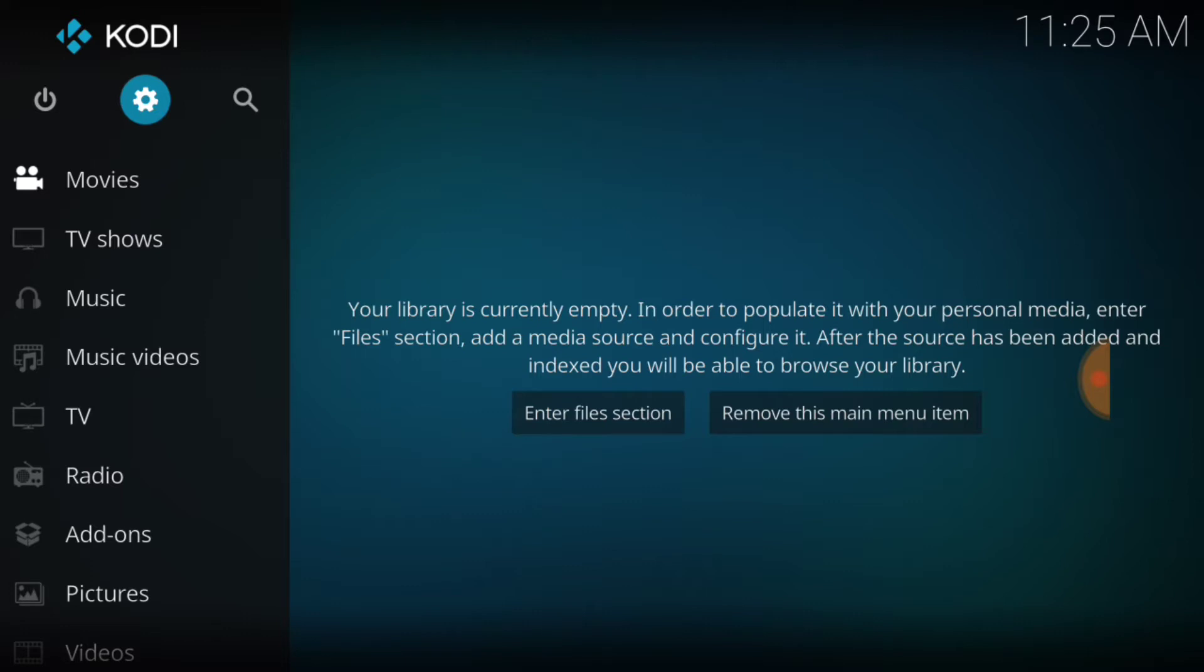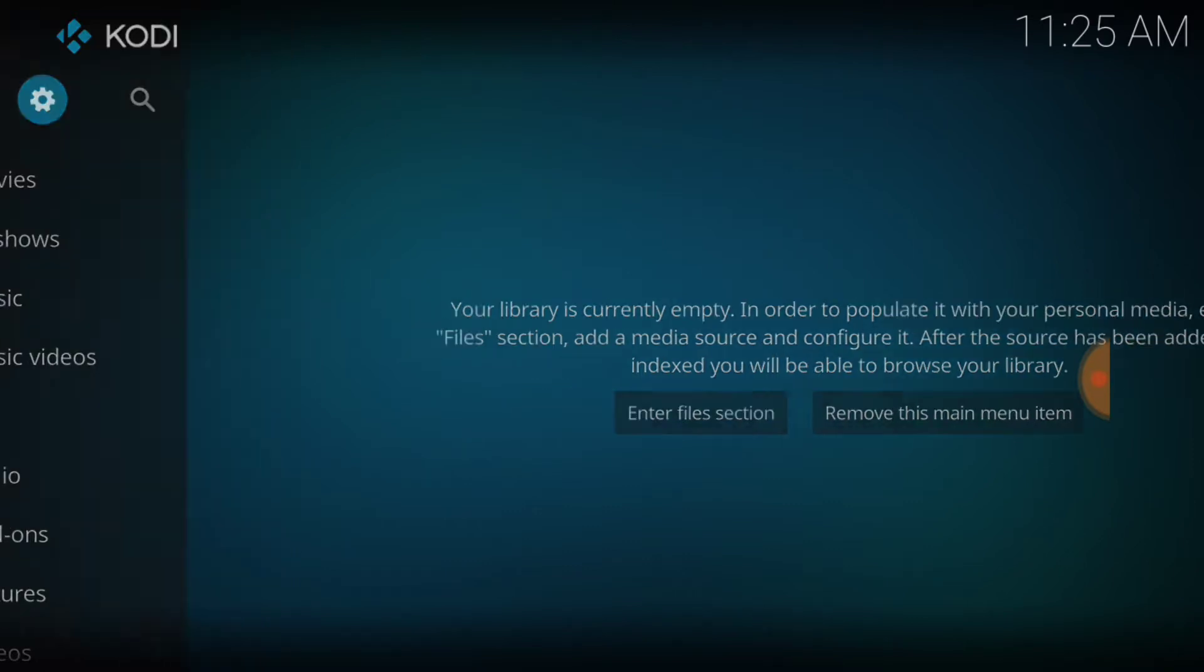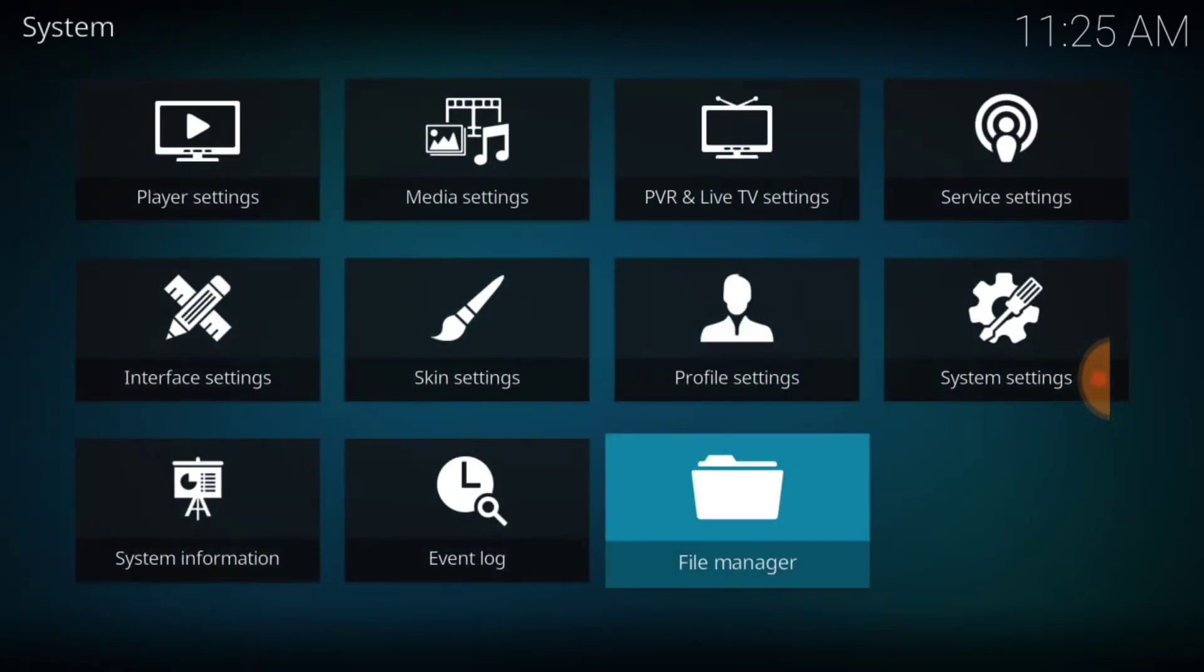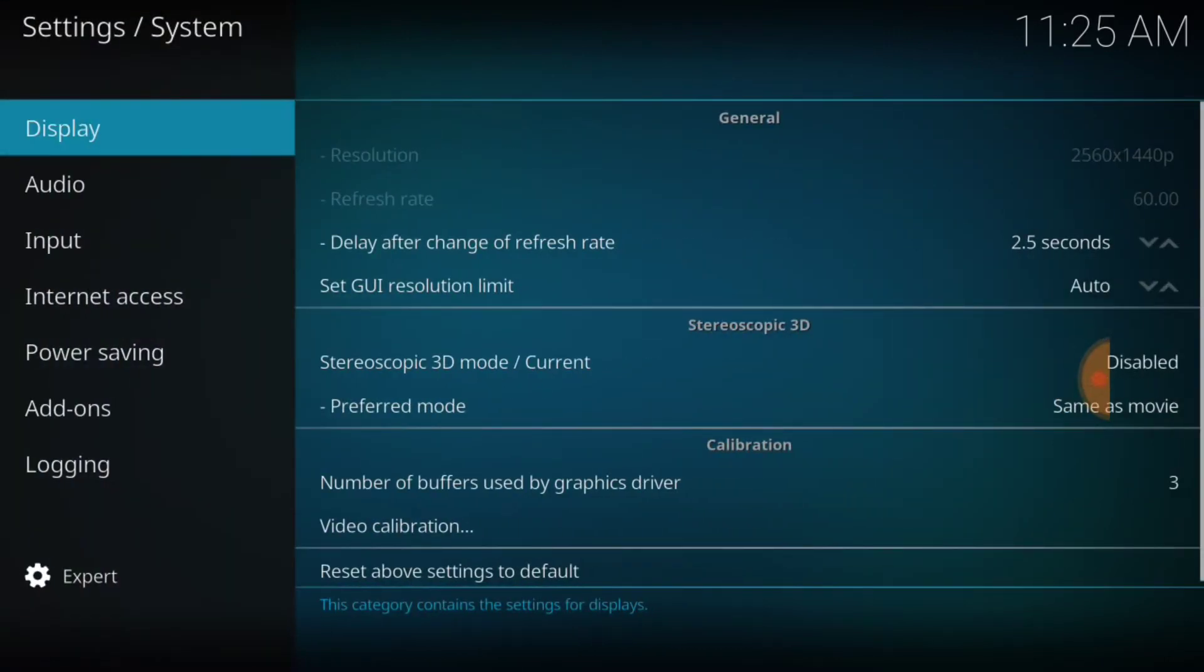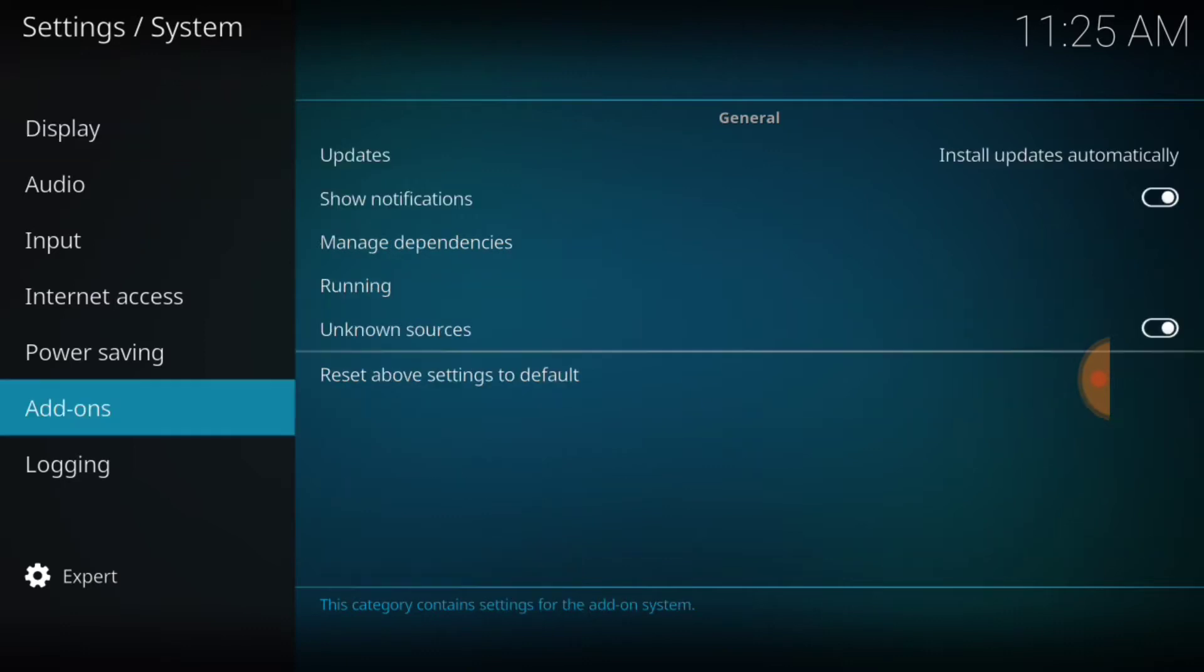Now you know how we start for our noobs in the upper left-hand corner, between the power button and the search icon, you want to select the cog or the gear. Once you select that, you want to look where it says System Settings on the right and select that. Once you select that, make sure on the lower left-hand corner it says Expert. If it says Expert, you want to go ahead and select Add-ons.